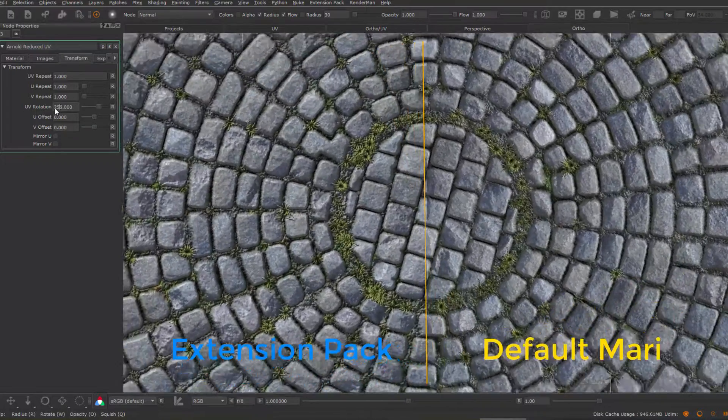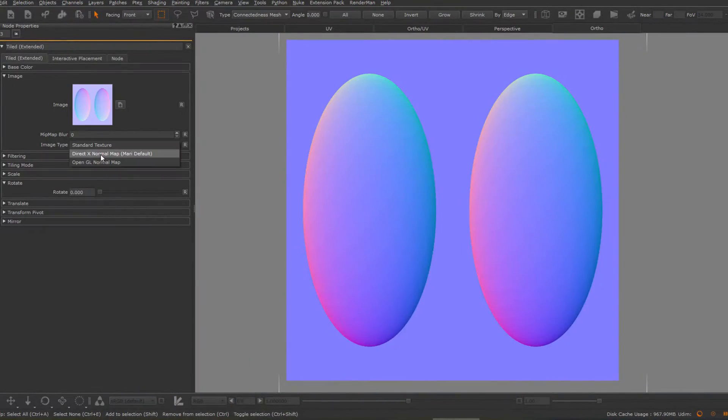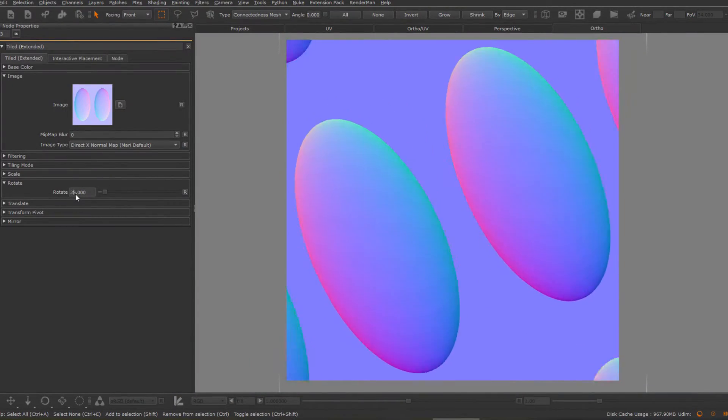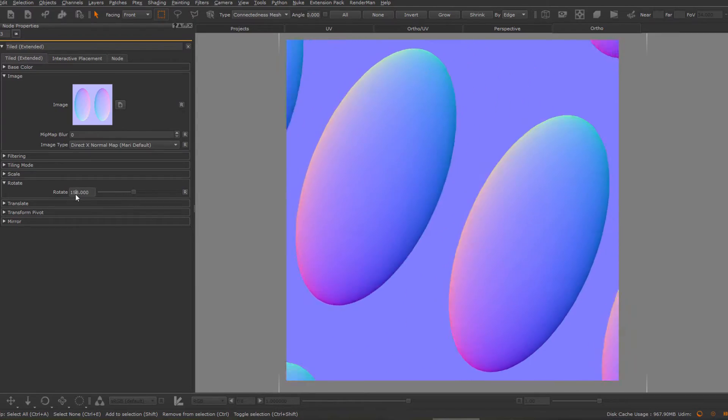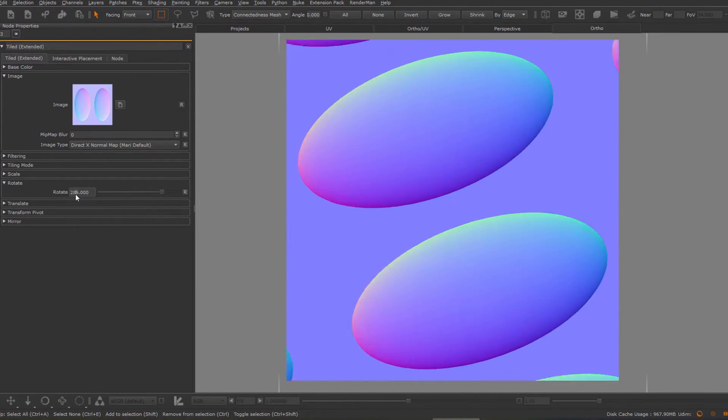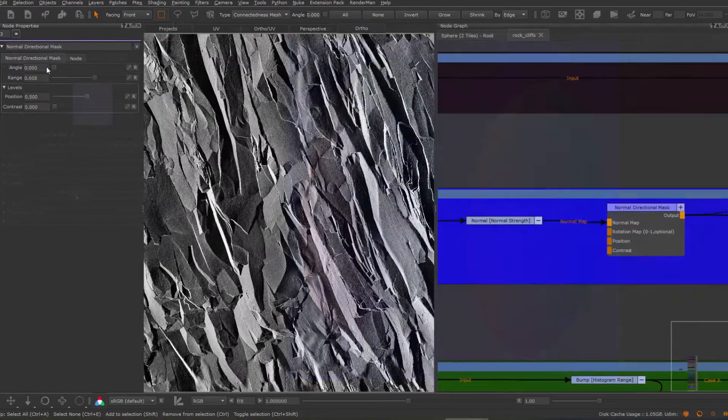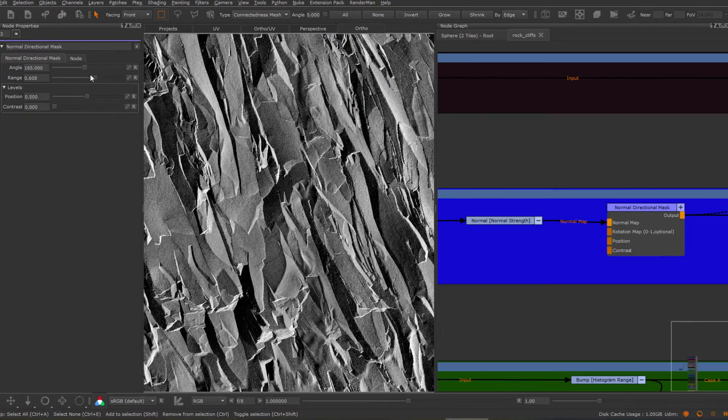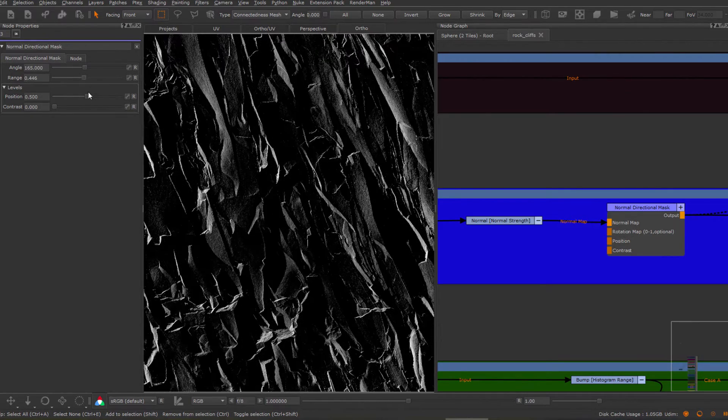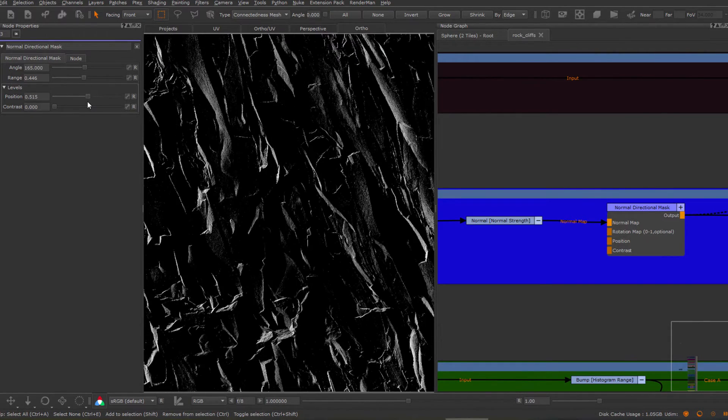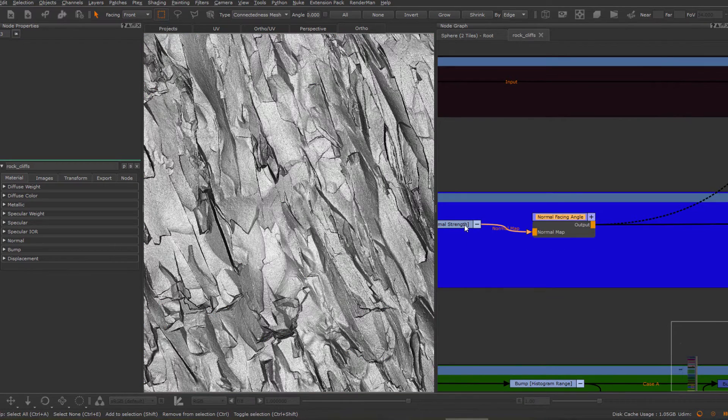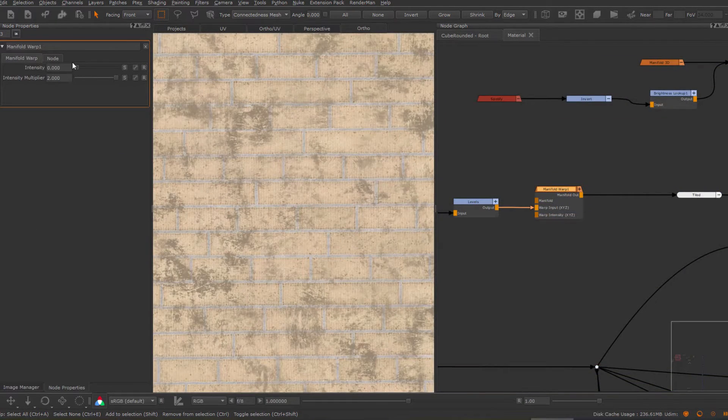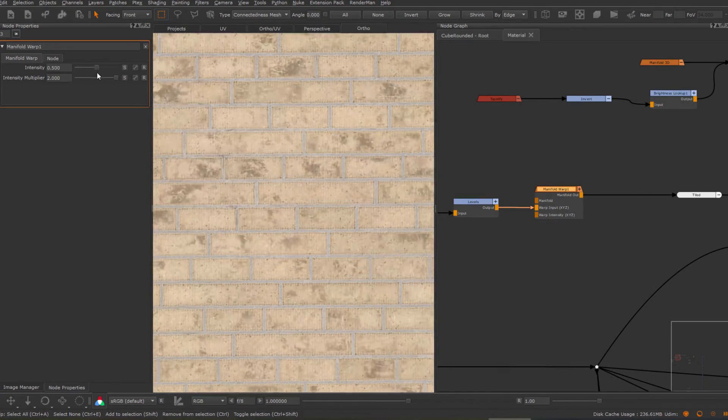Support with correct recalculation of normal map directions gives you consistent and correct lighting response in viewport and renders. Extract information from normal maps using the new directional mask and facing angle node. Add variation to your materials using powerful new warp nodes.